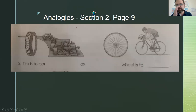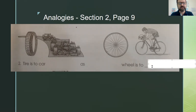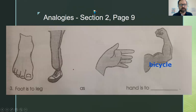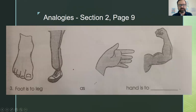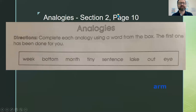Next one is kind of easy as long as you can spell: tire is to car as wheel is to bicycle. Make sure you can spell bicycle — it's got a weird spelling. Next one deals with parts of the body: foot is to leg as hand is to arm.